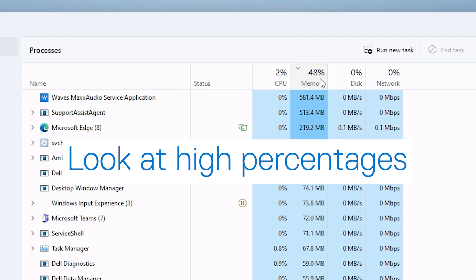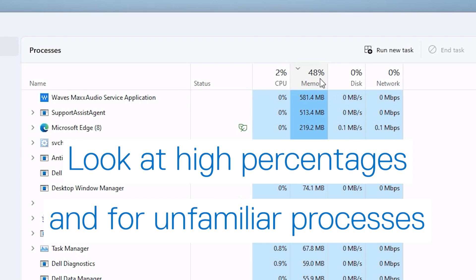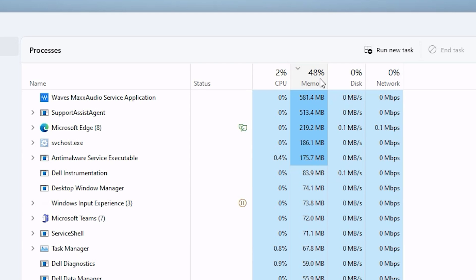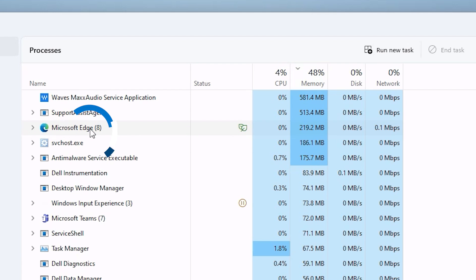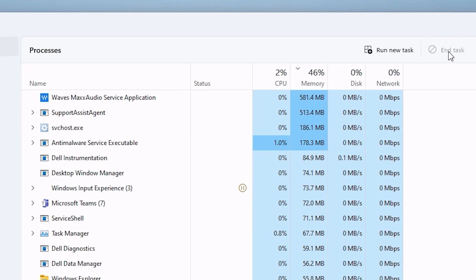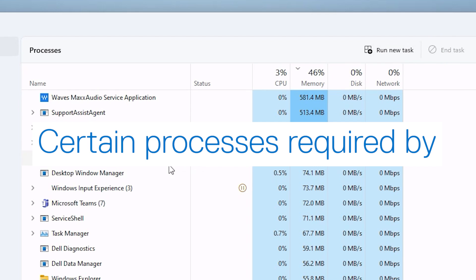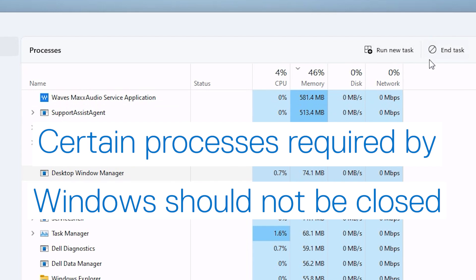Examine those consuming the most CPU memory, especially if you don't recognize its origin. To stop a process taking up a lot of resources, or one that got stuck after closing an application, click on the specific process, and then click the End Task button at the top. Bear in mind that there are protected processes required for Windows to work.